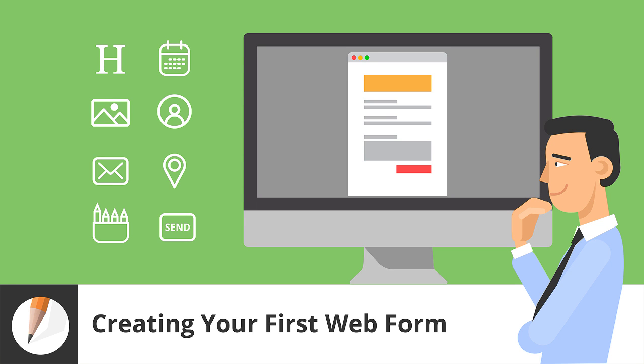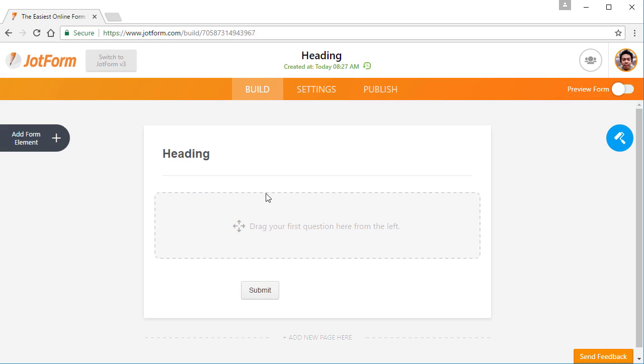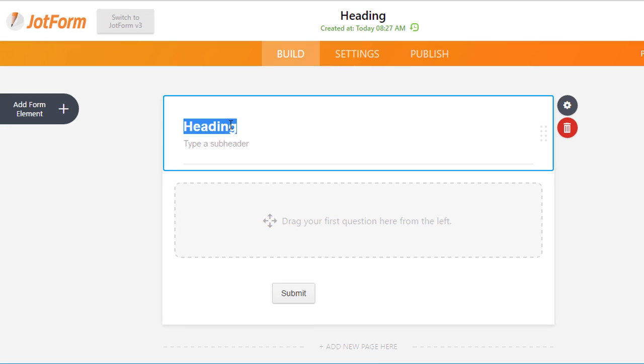Welcome to JotForm. Today, we'll show you how to create your first online form using a contact form as an example.